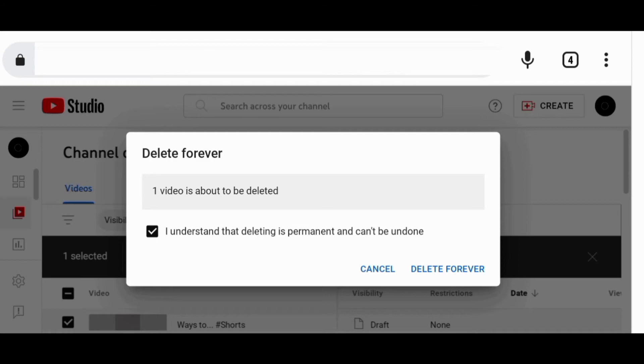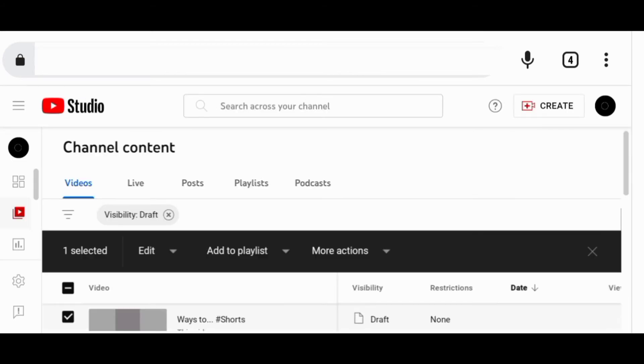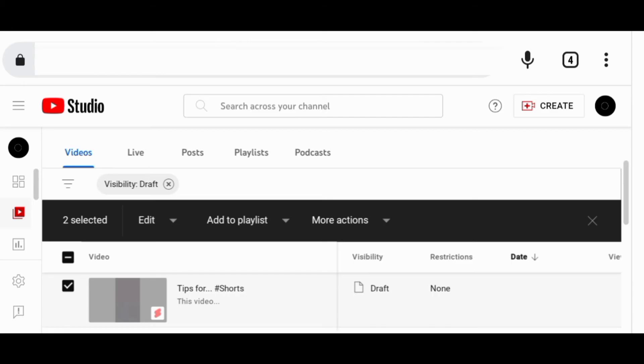Through this way, you can also delete multiple drafts at once by first selecting them.